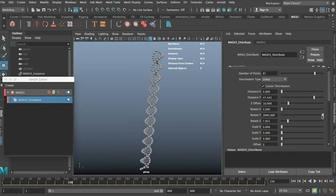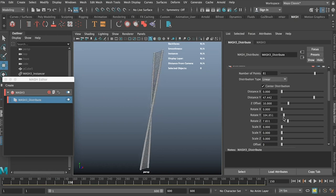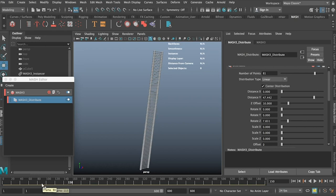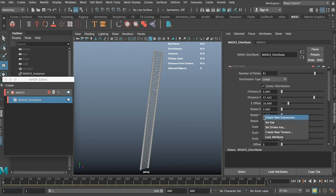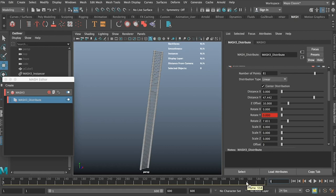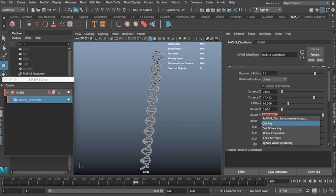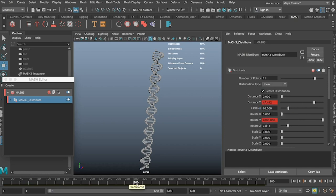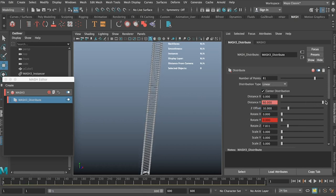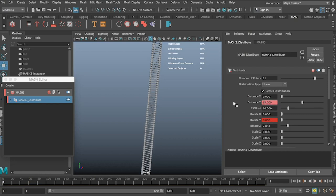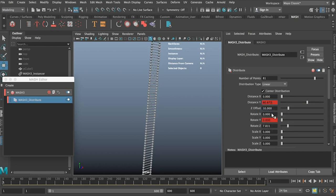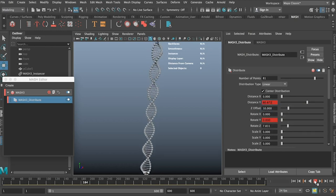Now the great thing about using the mash tools is that you can adjust these and animate them as well. So if you're wanting to have your DNA kind of like unraveling or going the opposite way and kind of twisting round, you can set keyframes on all these attributes. So I'm just setting a keyframe on the rotate y. And I also note that at the beginning of my animation the distance was a little bit too close, so I'm also going to animate the distance y as well.